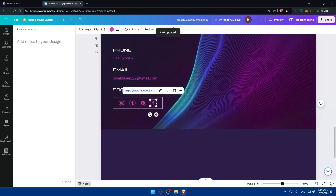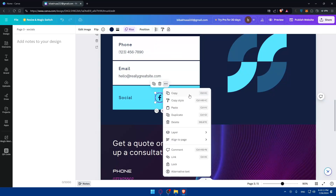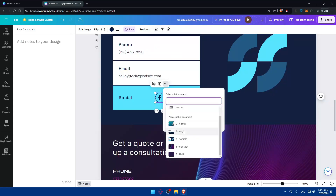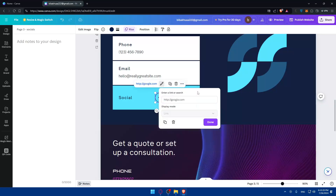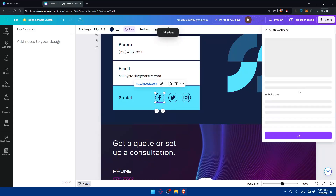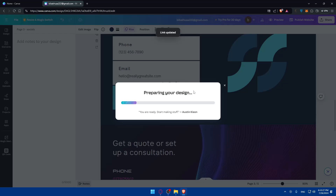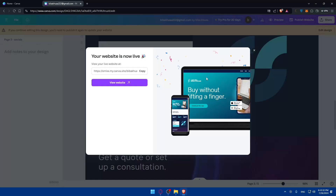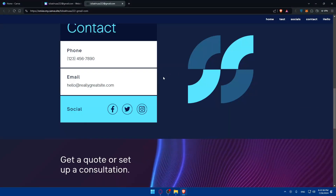If you don't have an existing link button, select an element, click the three dots, then click Link. You can link it to a page or to a specific URL — for example, linking it to google.com. Click Done, then go to Publish, include the navigation menu, and click Republish Site. Once republished, the new page 'Hello' will appear in the navigation bar and the button will take you to Google.